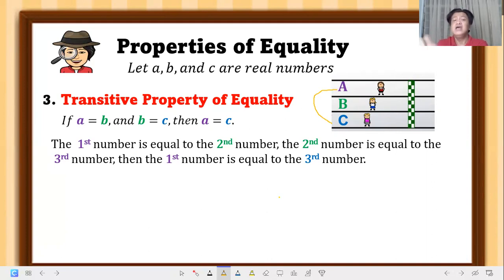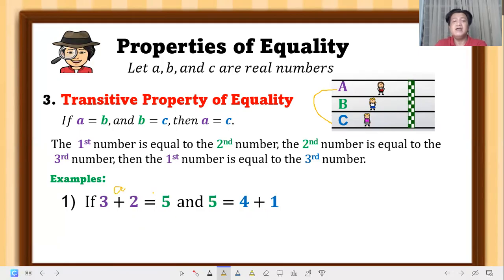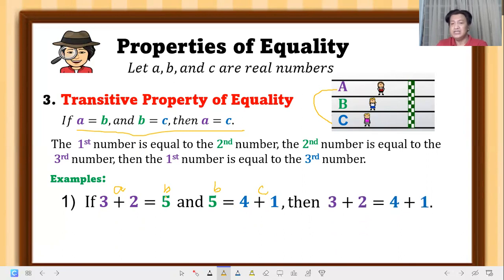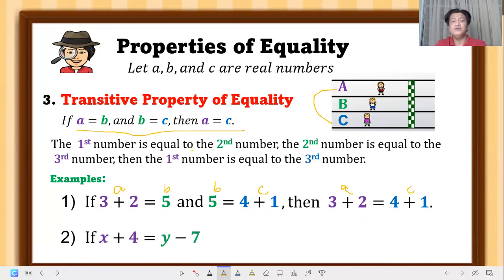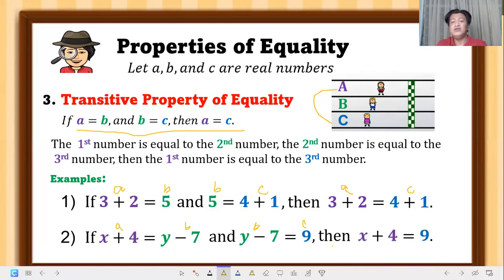Examples of transitive property: if 3 plus 2 equals 5, and 5 equals 4 plus 1, then 3 plus 2 equals 4 plus 1 — that's a (first) equal to c (third). If x plus 4 equals y minus 7, and y minus 7 equals 9, then x plus 4 equals 9. Follow the pattern: the first expression equals the third.